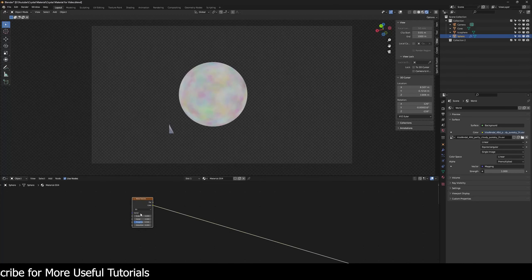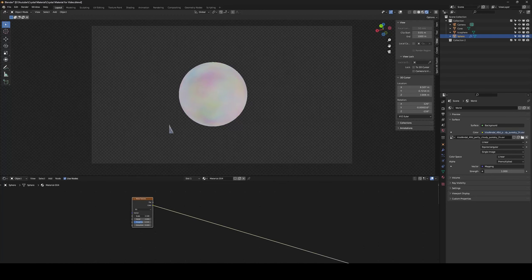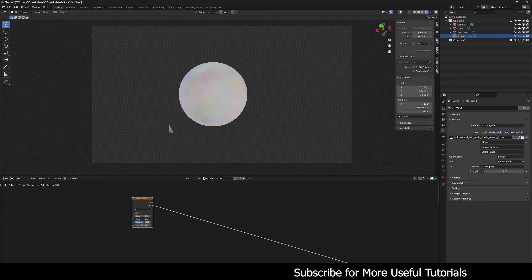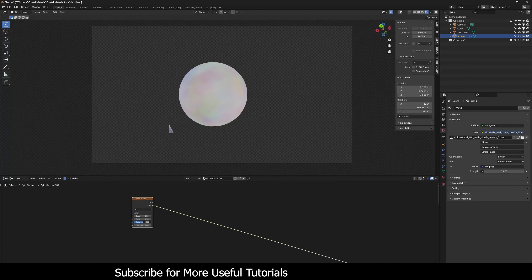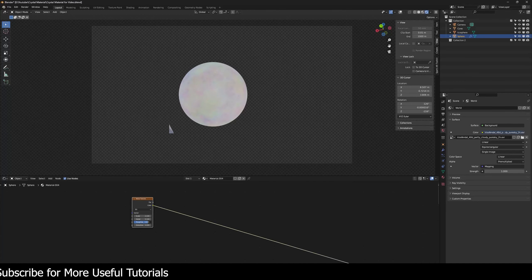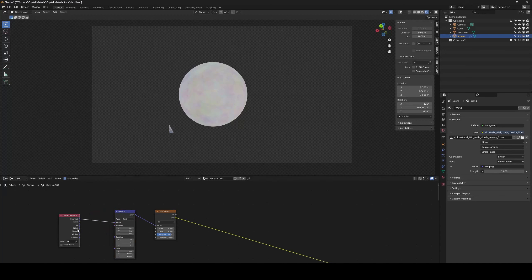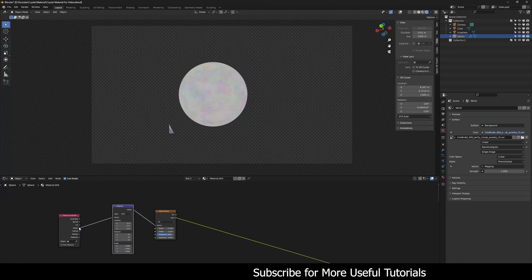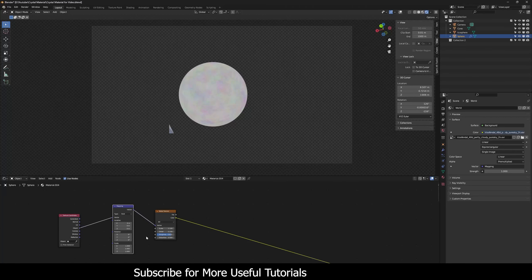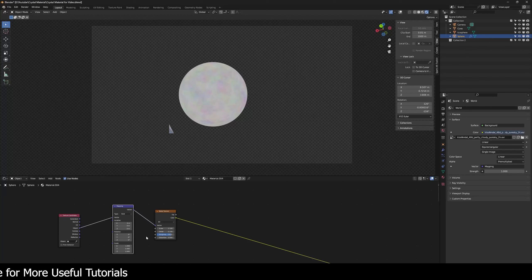I'll create a Noise Texture, take the scale down to around 2.1, crank the detail up to 5, and increase the roughness to around 0.8. I'll set the texture coordinate to Object — because this is a procedural material, all texture coordinates should be Object so the material works correctly on any object. That's also why I created three different primitives — to show you how it behaves on each.